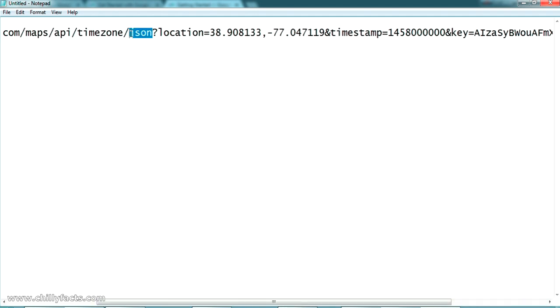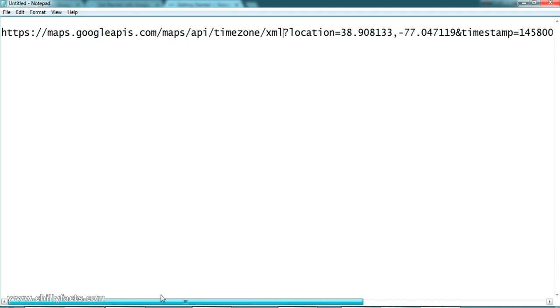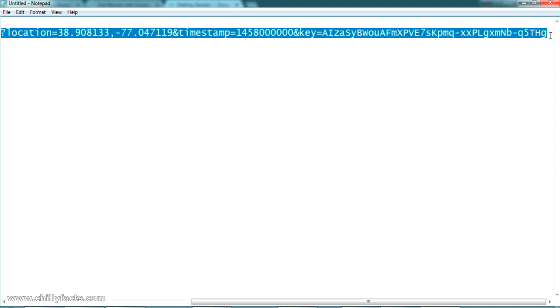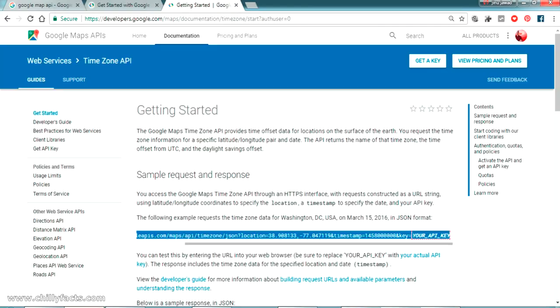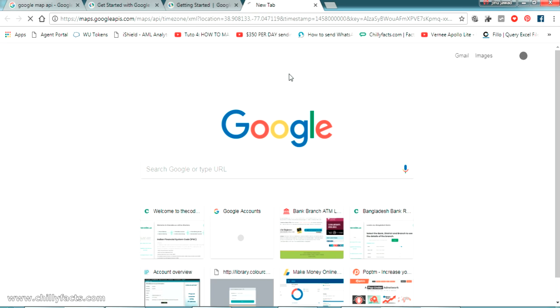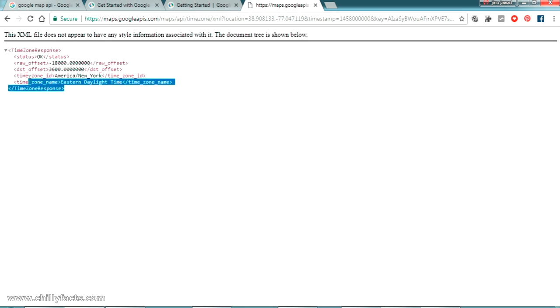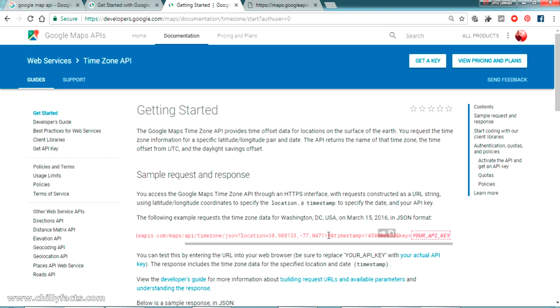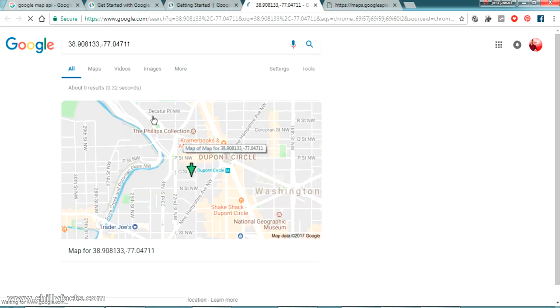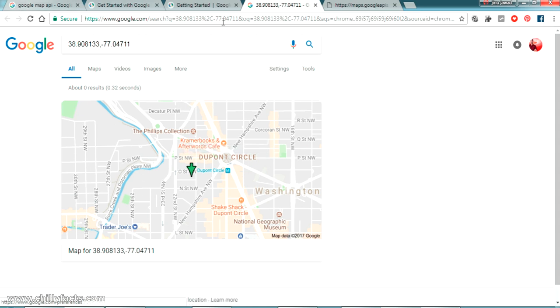Now let's test this HTTP request from the browser. Pasting it here — it is returning the timezone of the location coordinates given. These coordinates belong to a location in the US. We will try other coordinates as well.